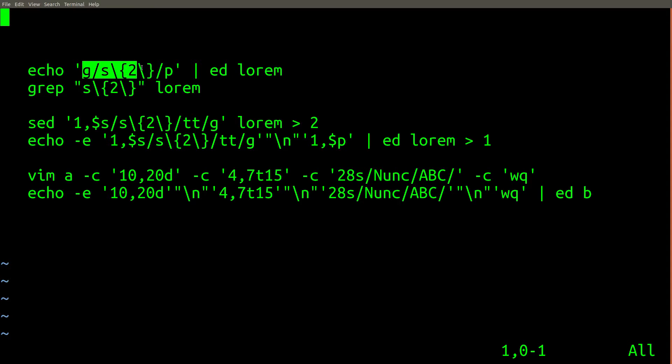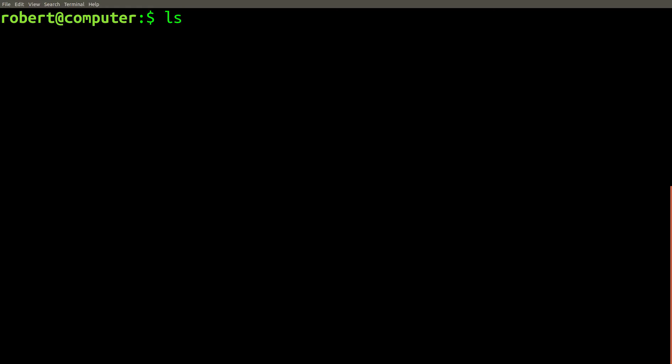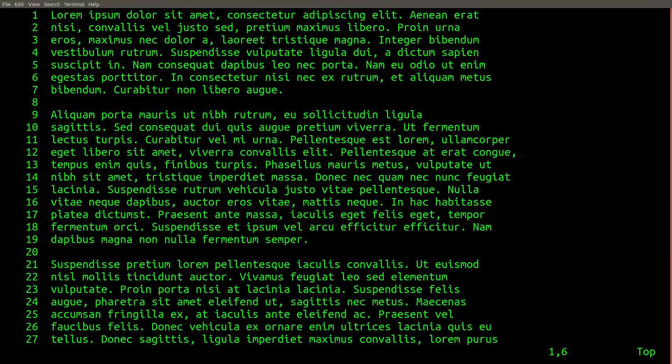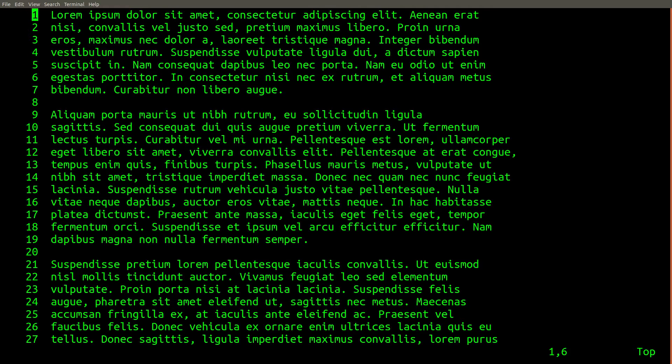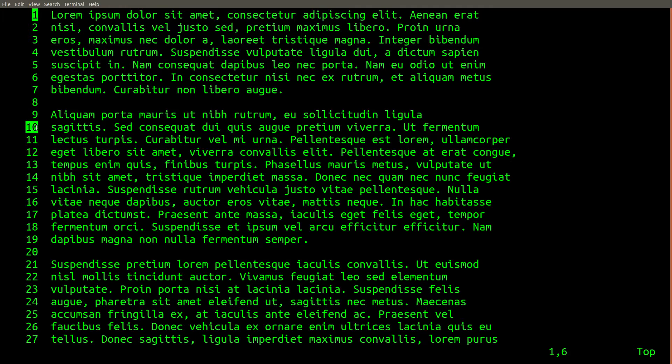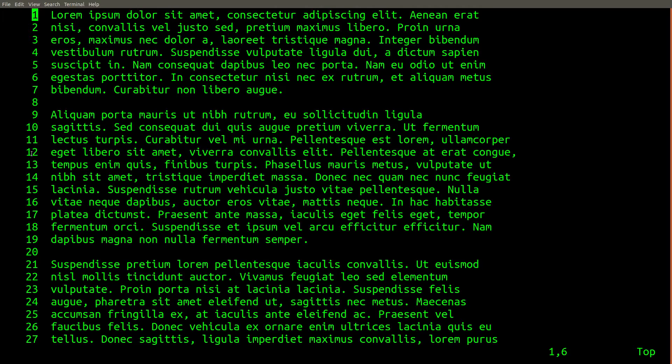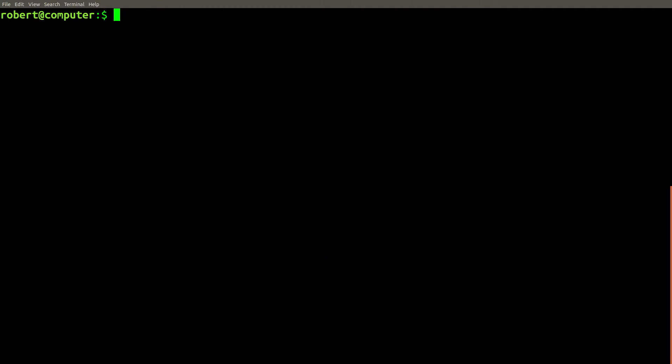So to explain this, I have a file here called lorem which just contains a bunch of lorem ipsum filler text. We're going to be running a bunch of vim commands, grep commands, and sed commands on this file. These line numbers are actually contained in the file itself. I figured it would make things a bit more clear if I keep the line numbers directly in the file.